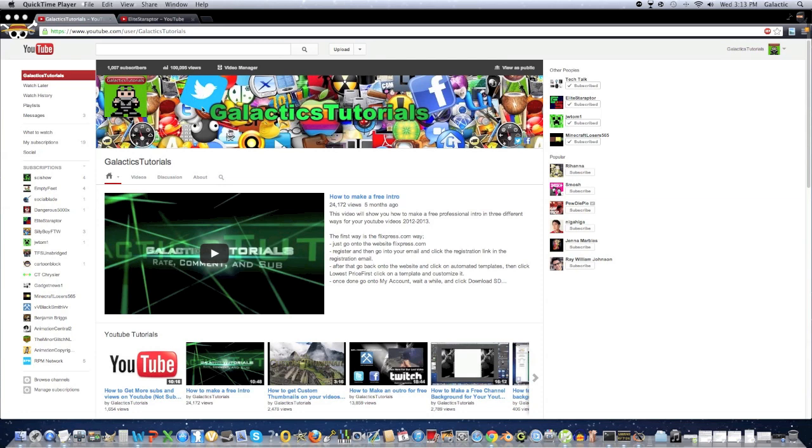But yeah guys, thank you, because without you guys, I literally wouldn't have reached any of these goals. I'd still be talking to myself in front of a computer. Well, I guess I'm sort of still doing that, but I would have been doing it for absolutely nothing if it weren't for you guys, so thank you so much for that.